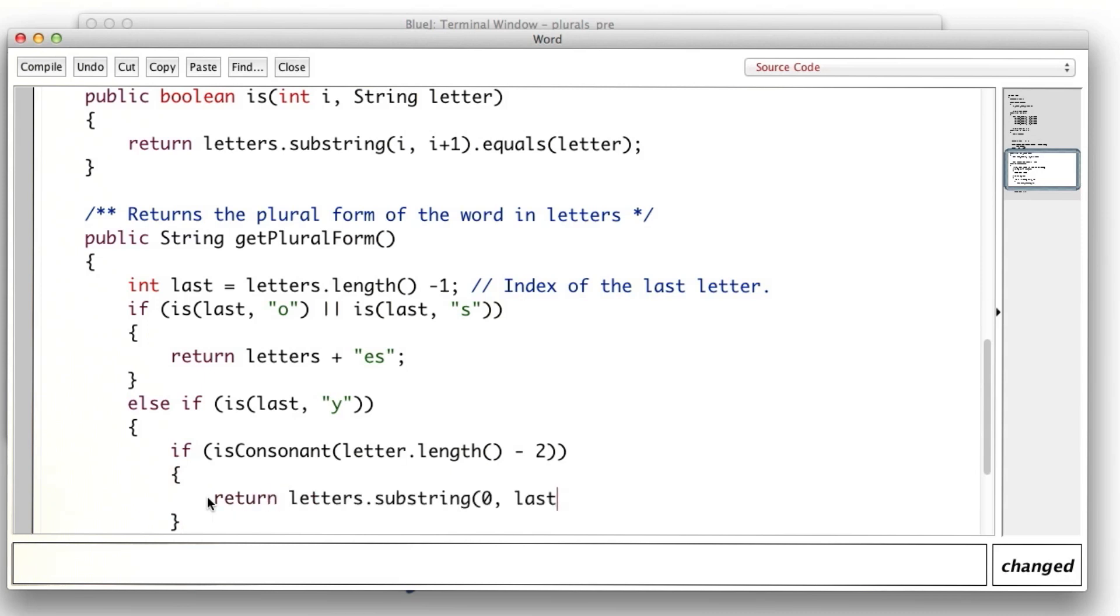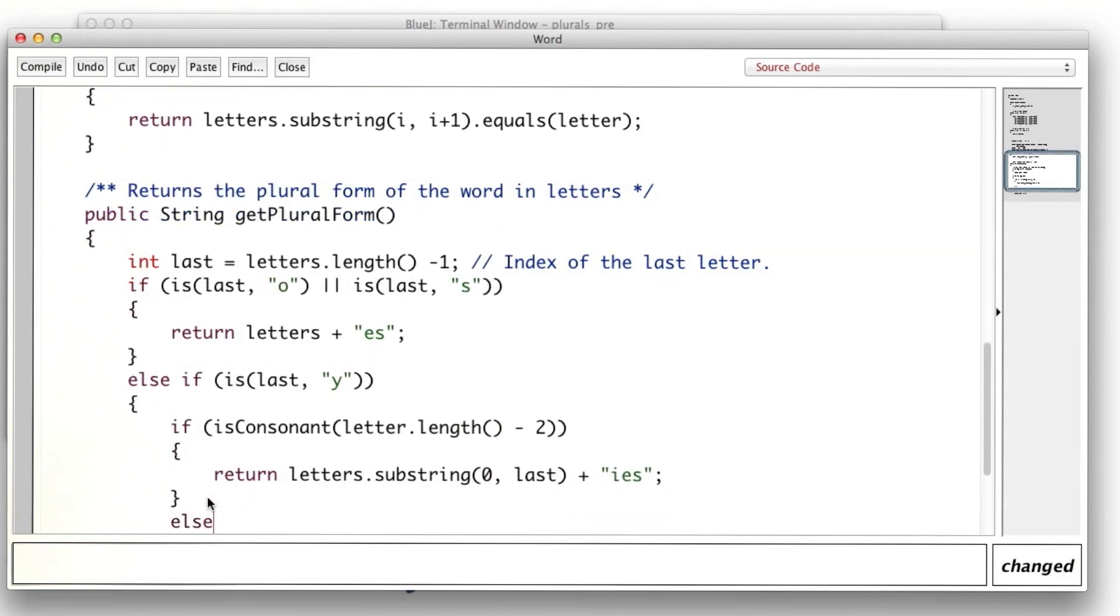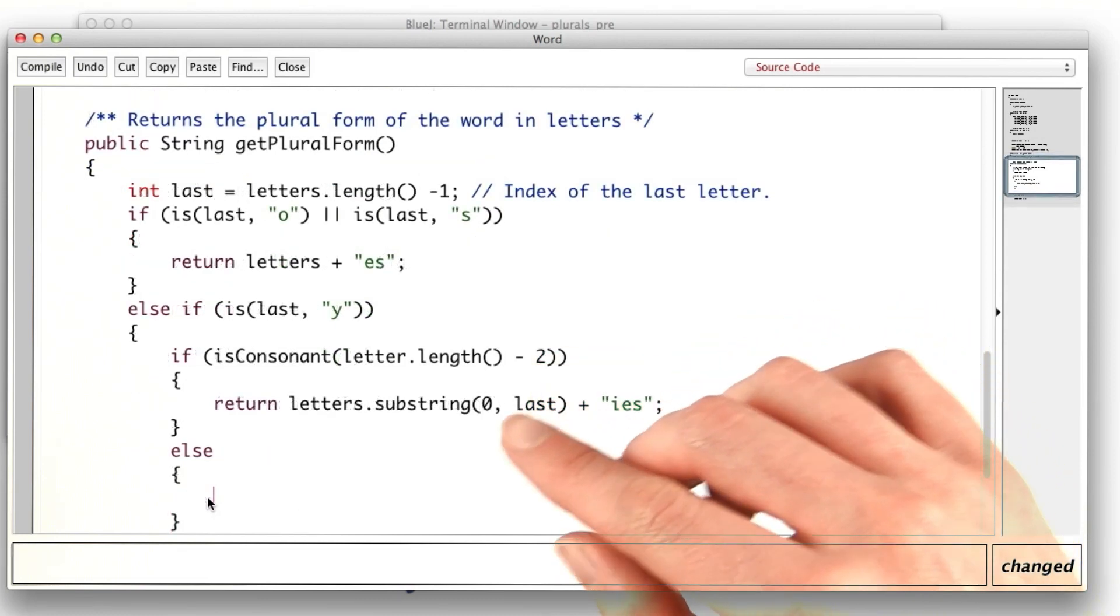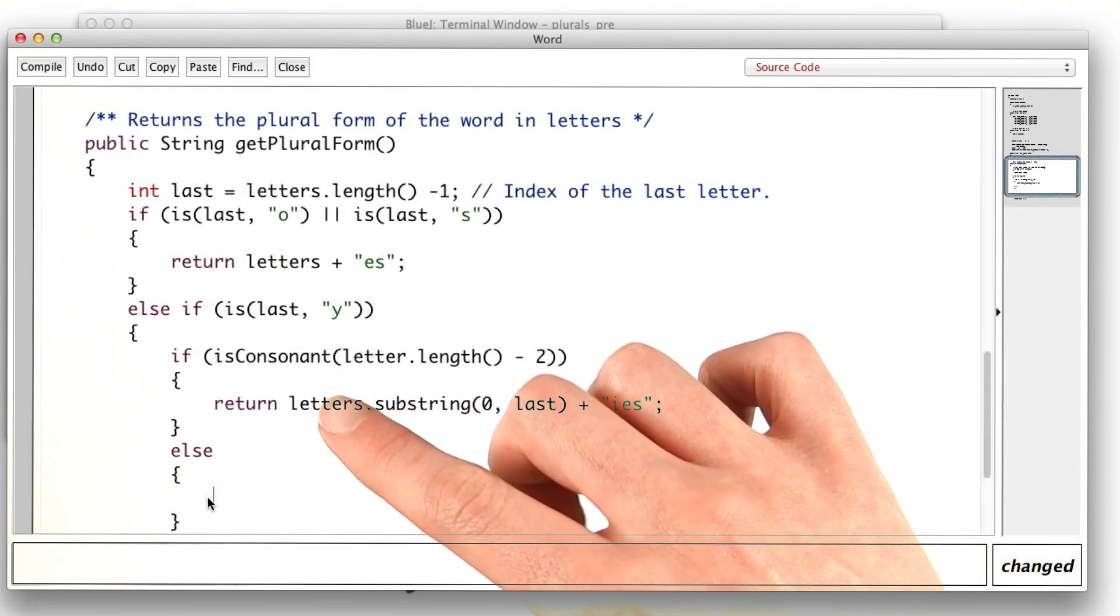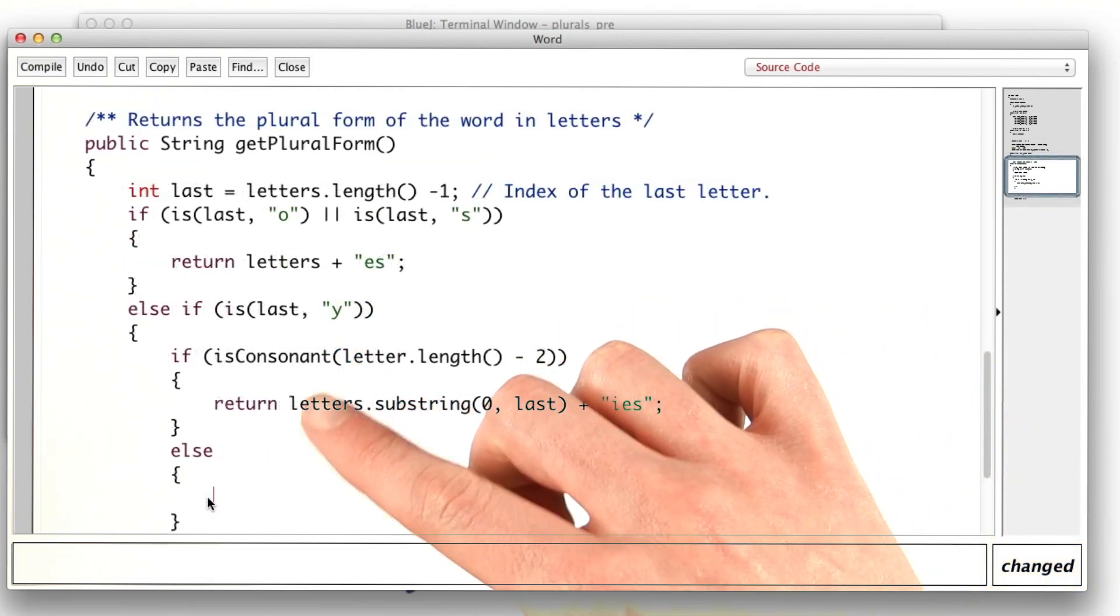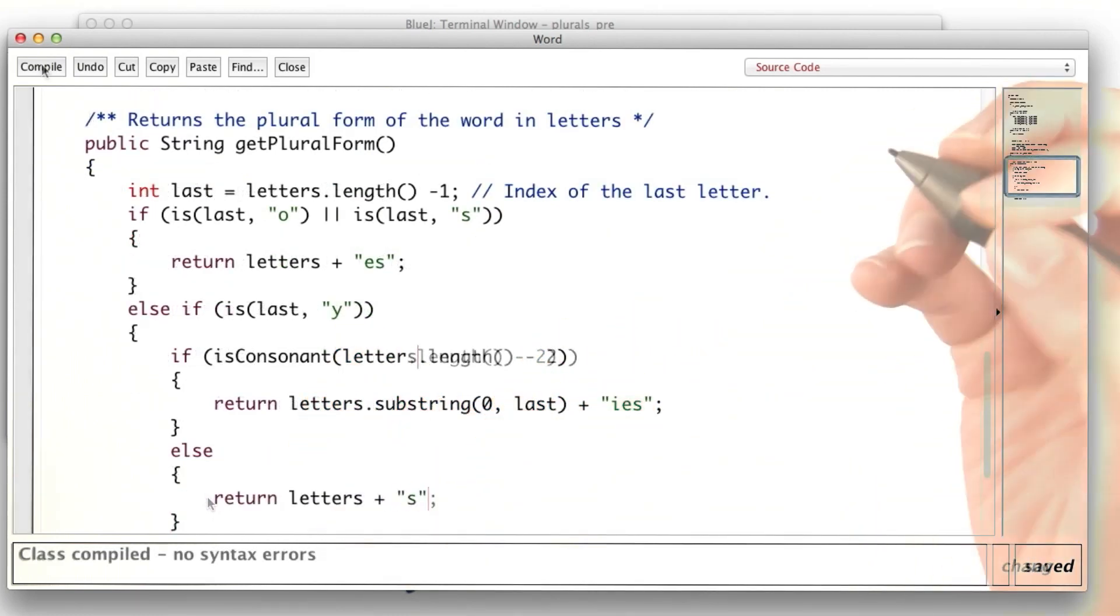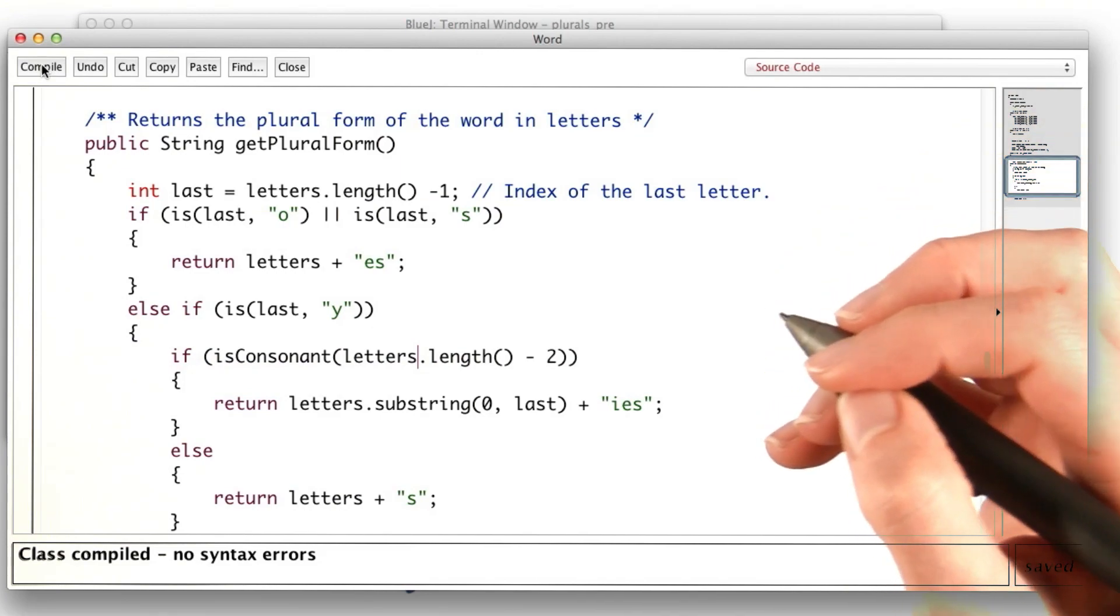We can use substring to cut off the last letter, which is the y, and then add back ies. Otherwise, if the letter before the y is a vowel, we just add s. Now it should be better.